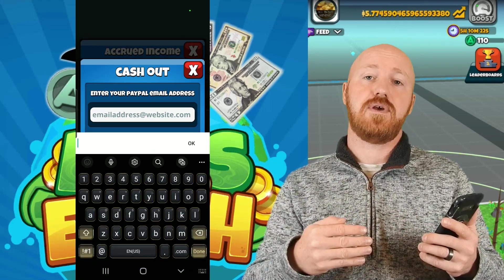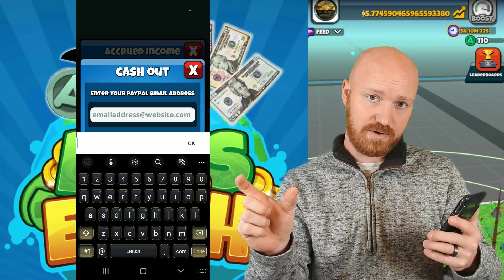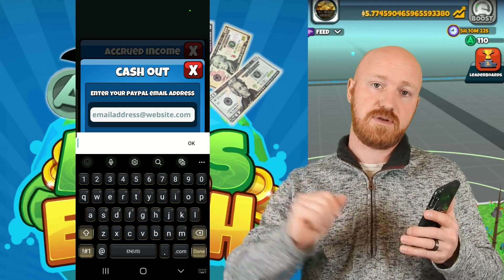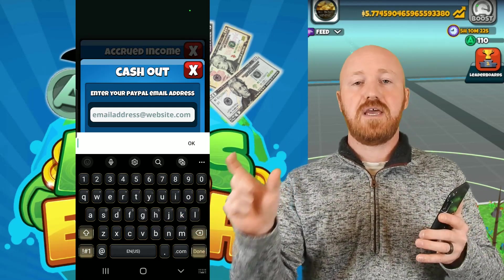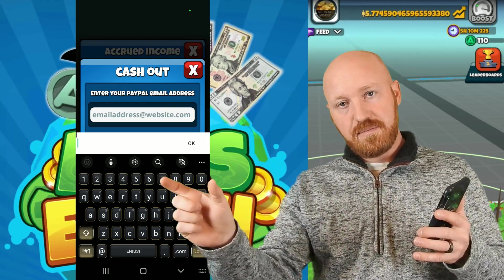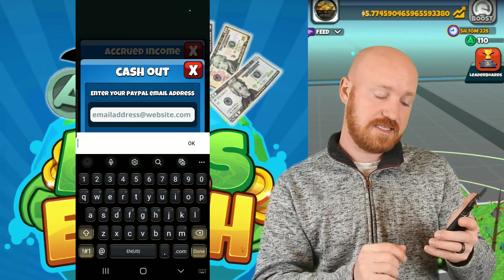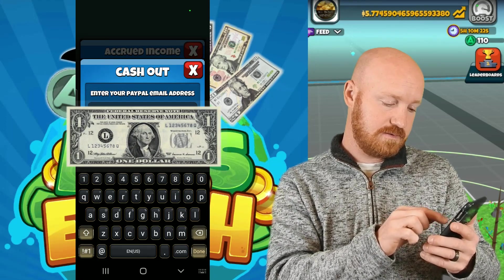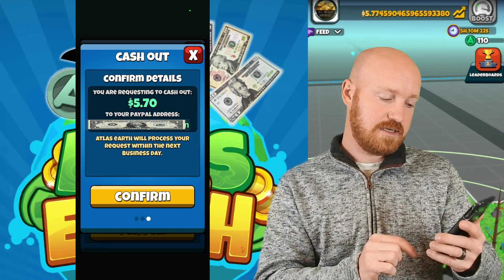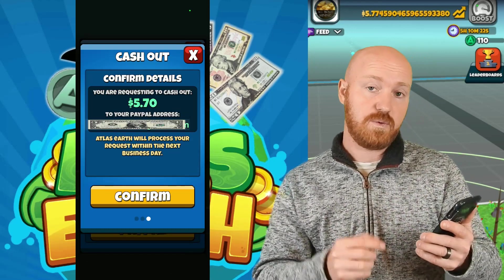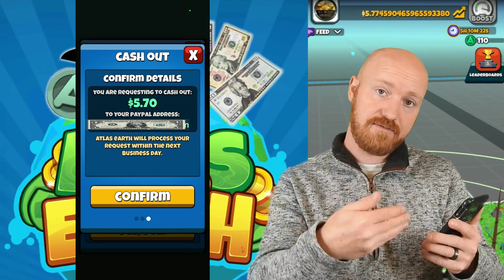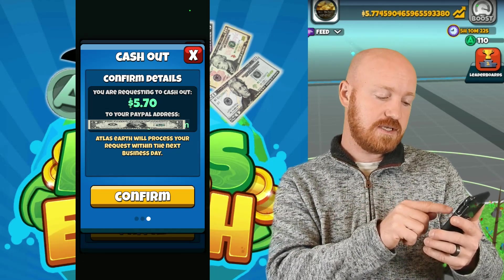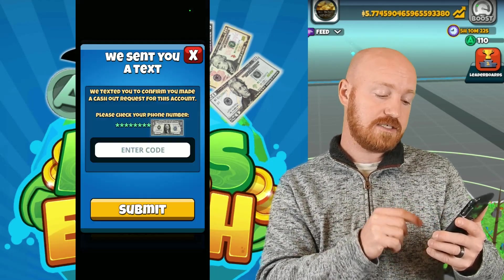It says enter the email address that your PayPal account is linked to. Make sure that is the correct account — you don't want this money going to somebody else's account or just disappearing. Make sure the email linked to your PayPal account is what you're entering into this field. I'll go ahead and enter mine, hit next, and then it says confirm the details: requesting to cash out five dollars and 70 cents to my PayPal account email address. I hit confirm.